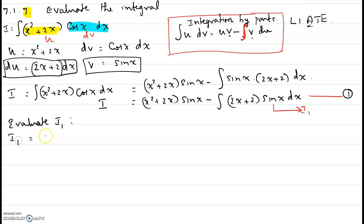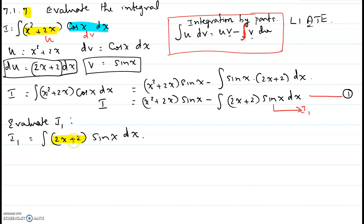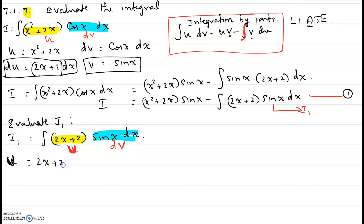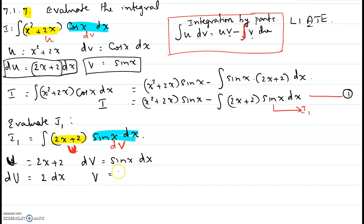I1 is the integral of (2x + 2) times sine(x) dx. This also looks like an algebraic and trig combination, so we apply the LIATE rule and integration by parts once again. So 2x + 2 is algebraic — that will be our U (uppercase). Then sine(x) dx will be our dV. We differentiate U to get dU = 2 dx, and we integrate dV: the integral of sine(x) is negative cosine(x), so V = -cos(x).